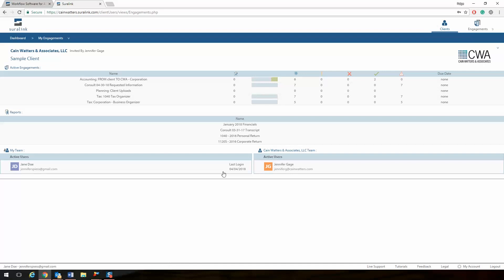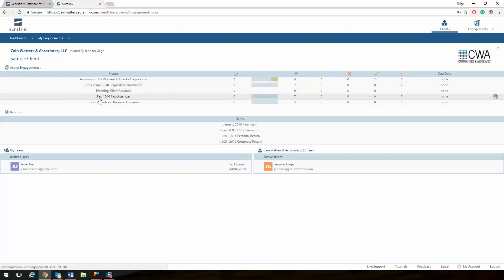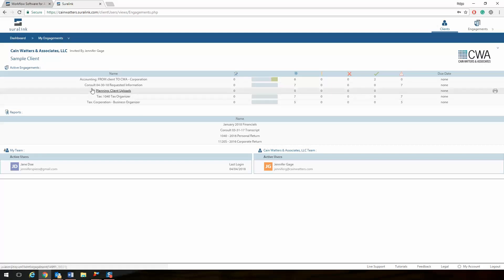Once you log in, you will be taken to your dashboard. This page shows the engagements you've been invited to. There will be a list of active engagements for the various CWA departments. You can see the department requesting information at the front of the engagement name.